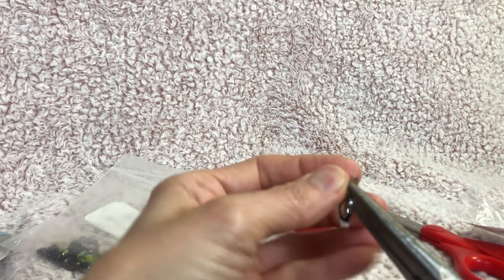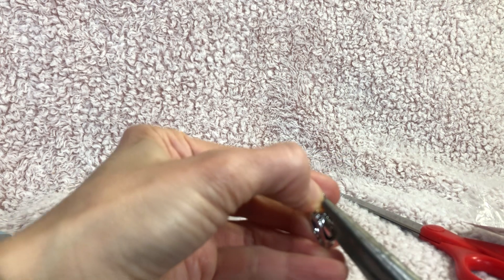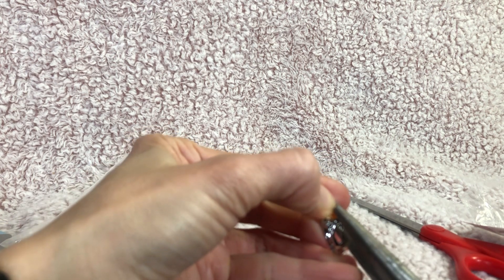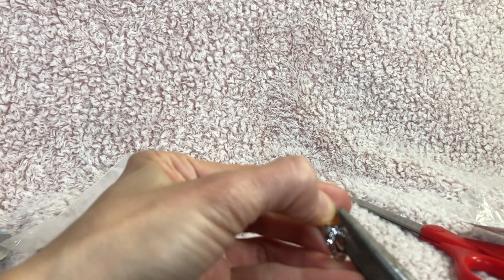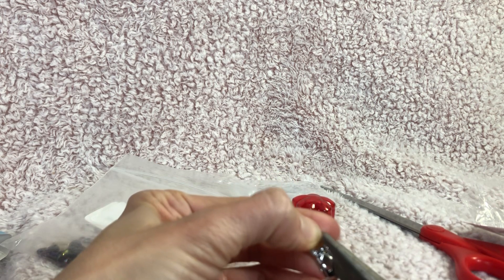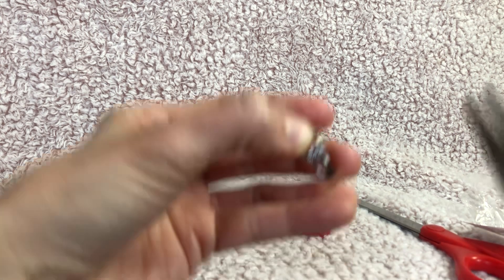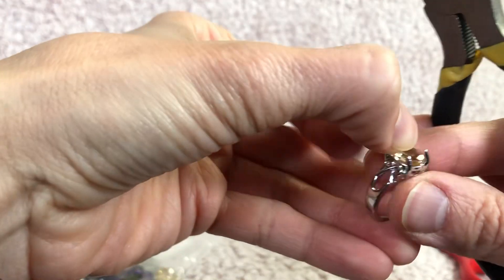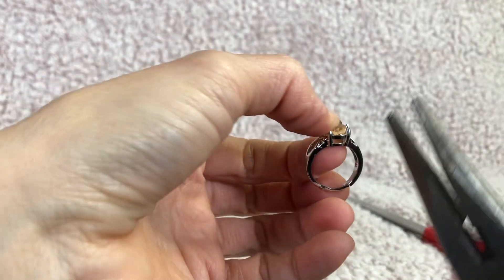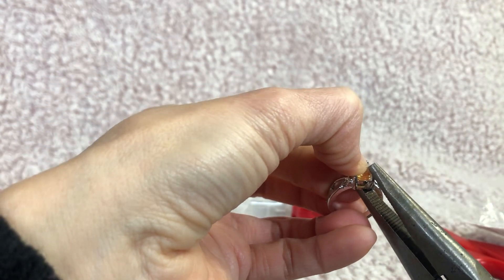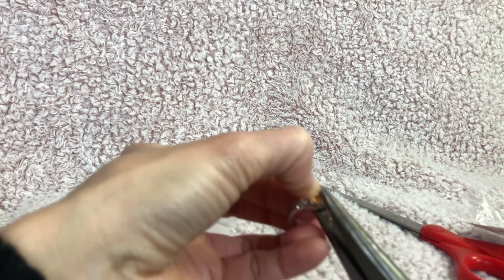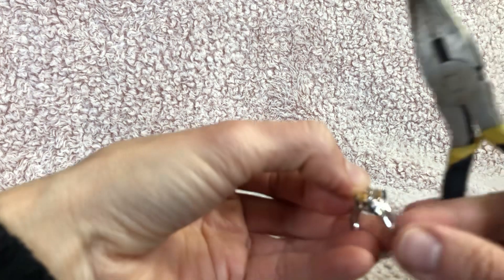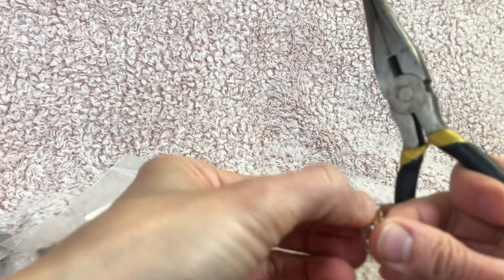And I'm going to try taking it more at an angle to the center, so you don't go out to the side so much. Maybe that will hold the gemstone in better. We shall see.